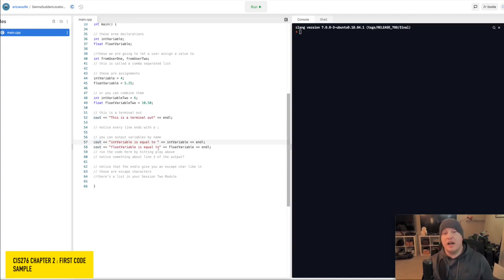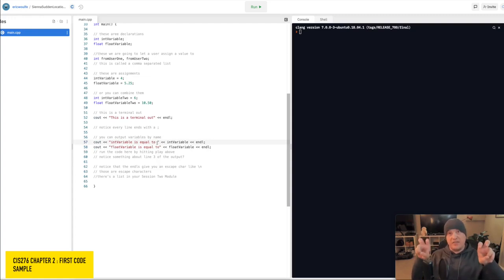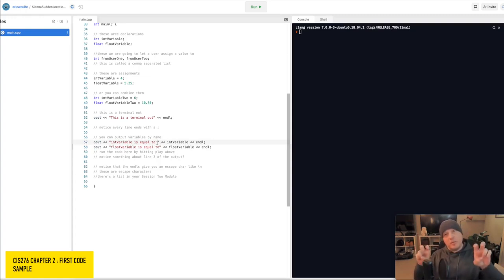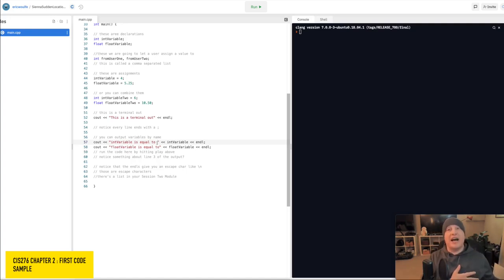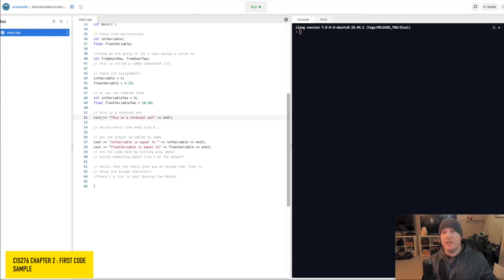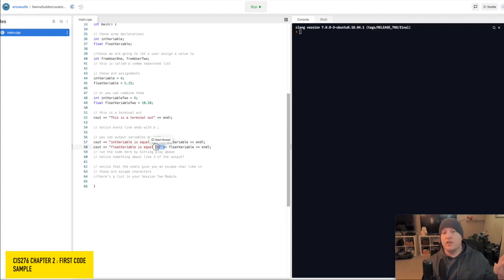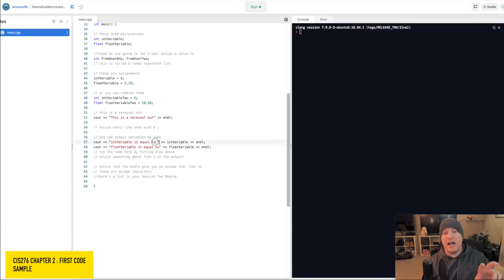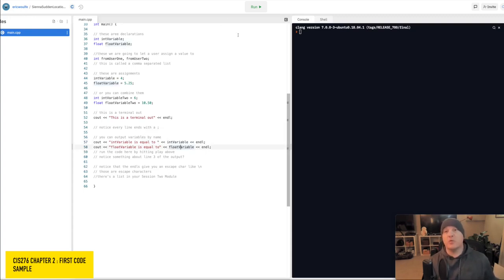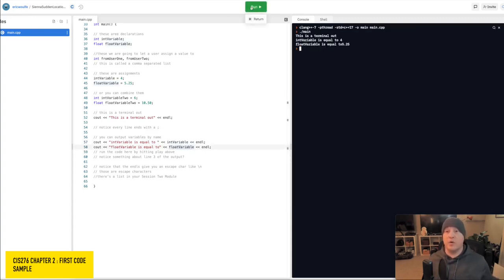A couple of things here to take notice of. Notice here, on lines 57 and 58, on 57, I have int variable is equal to, and then a space, and that goes inside of a double quotation. Remember, double quotations go out to the output window. So you can see that here in the output statement in line 52, and you can see that here in 57 and 58. One thing to take notice of, if you'll notice on 58, I do not have a space after the word 2 and before my second double quotes. On line 57, I do have the extra space. When I hit run, let's take a look and see what the result of that is going to be.